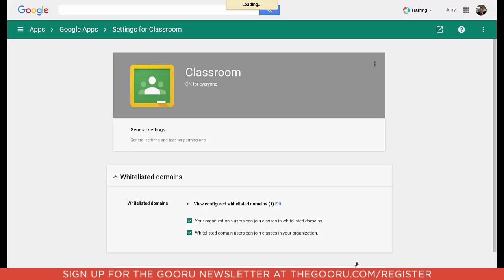I click on Save Changes at the bottom, and now my teachers and students can join classes in other domains outside of my organization's domains, and they can also allow teachers and students to join classes inside of my organization from outside of my organization.